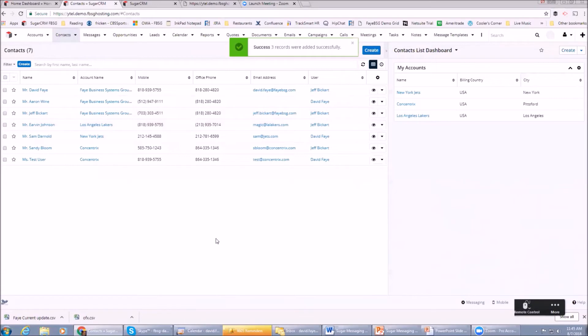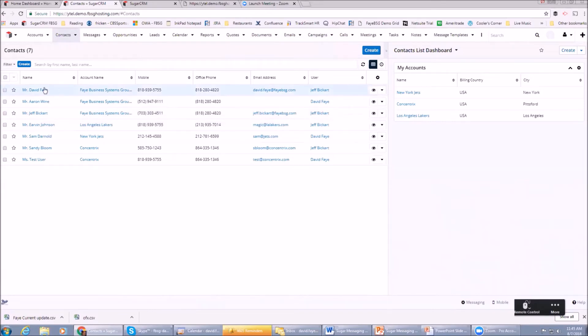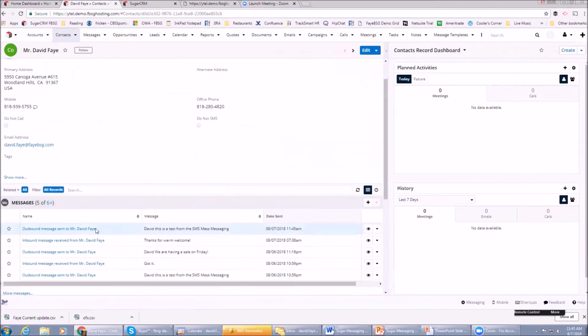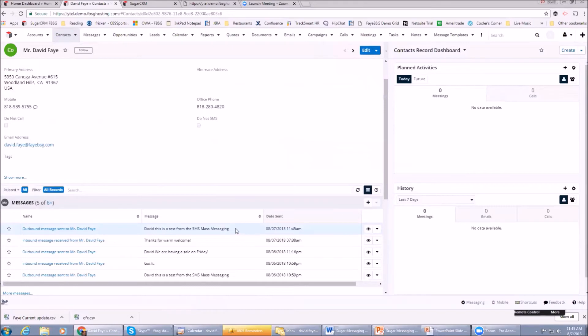Okay, I just got a text on my phone right now. I don't know if you heard the beep. It says 'David, this is a test from the SMS mass messaging.' If I went in and pulled up my contact record, you can see the message right here: outbound message sent to David Fay - this is a test from the SMS mass messaging.